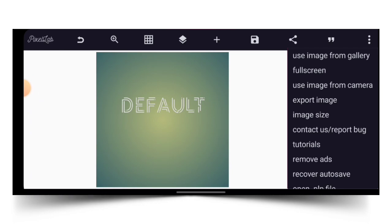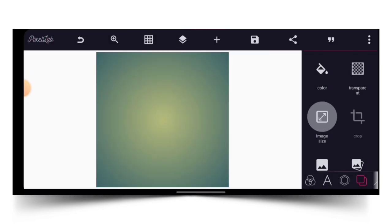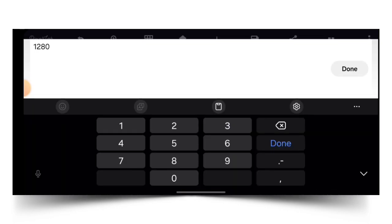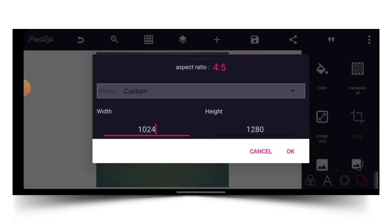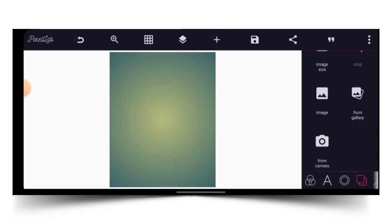For the image size, we are going to change the width. The width is 10224 — that's for the width. For the height, we are going to leave it the way it is, then click OK.